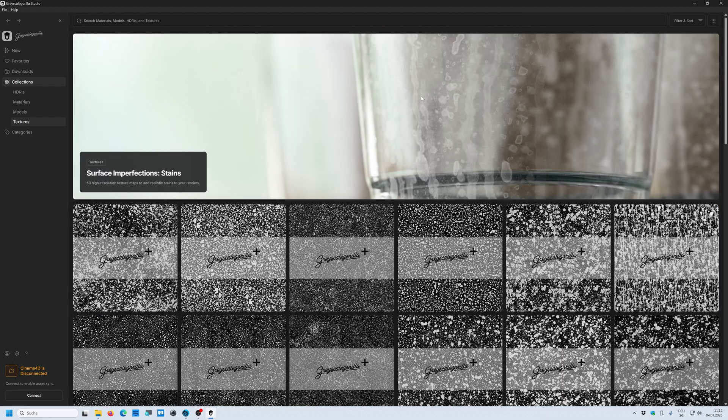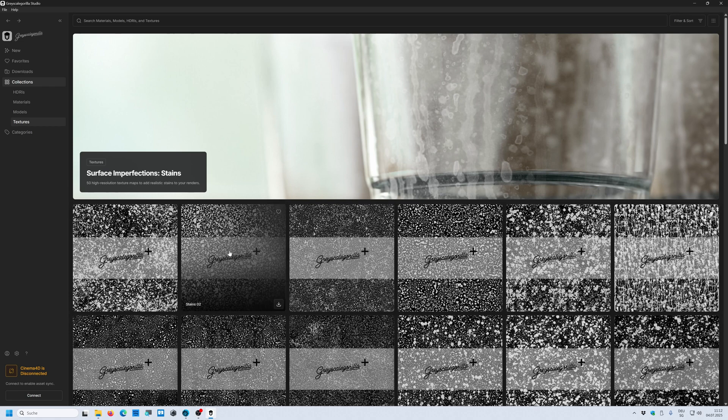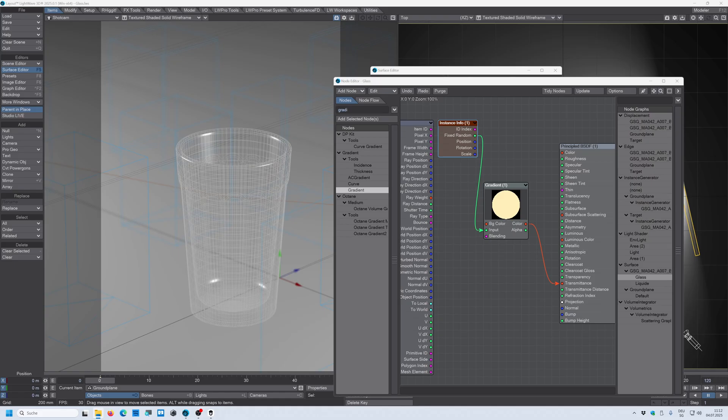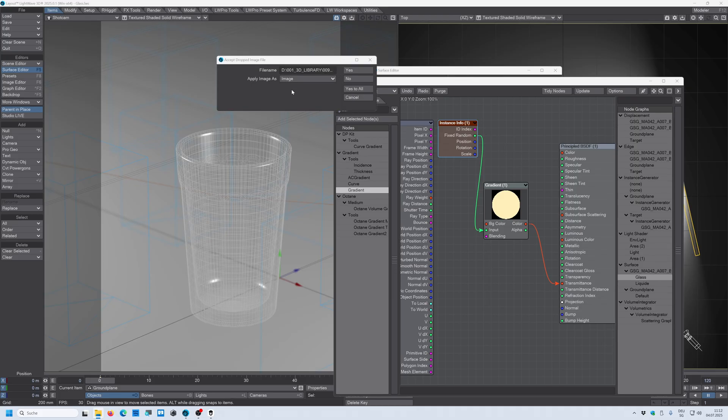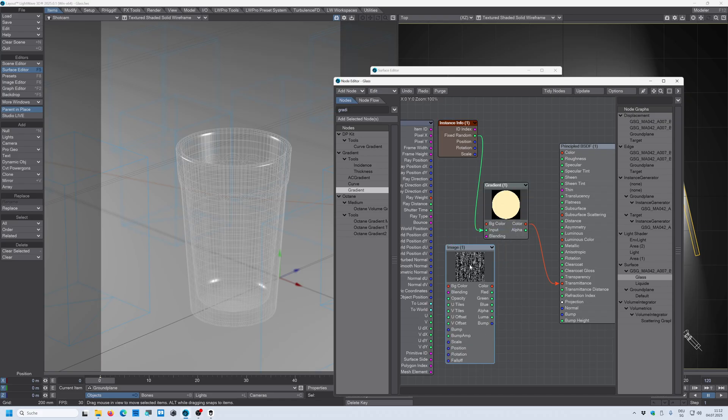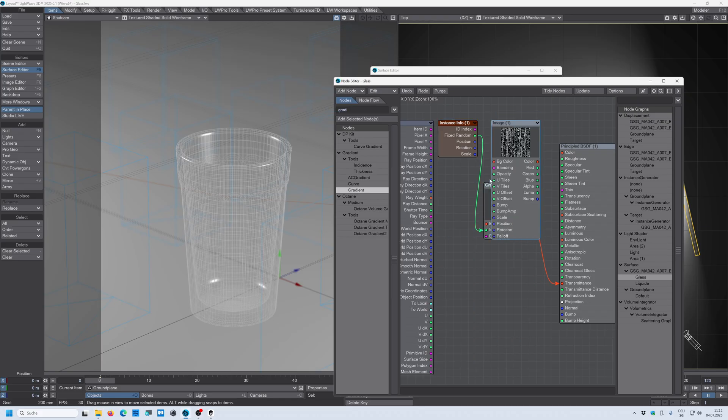All right. So what we want to use, we want to use these smudges, these raindrop imperfections for our glass. I already downloaded one of those and I click and drag this into my node tree and apply as an image. Say yes. And here is our map.